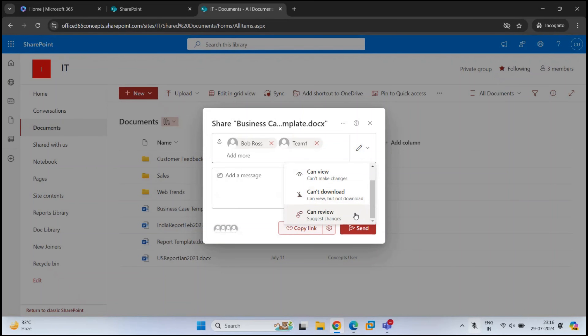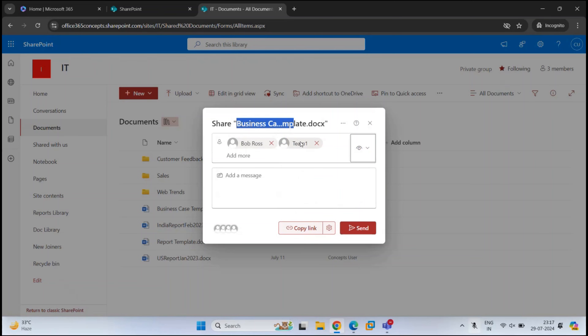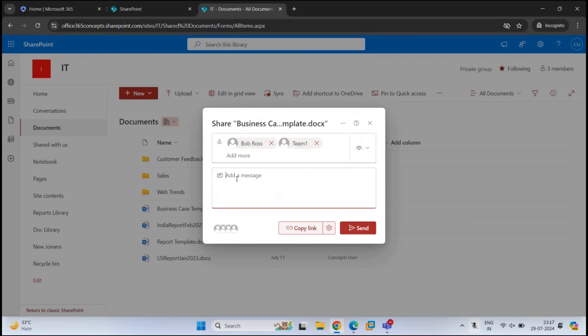The last permission option is CanReview. If we share a document with this permission, the users can view the document and add comments, but they cannot modify the document. Let's say I want to share this document with two users with view-only permission. I will select CanView, and here I can type a message for these users — for example, 'Please review this file and share your findings.'